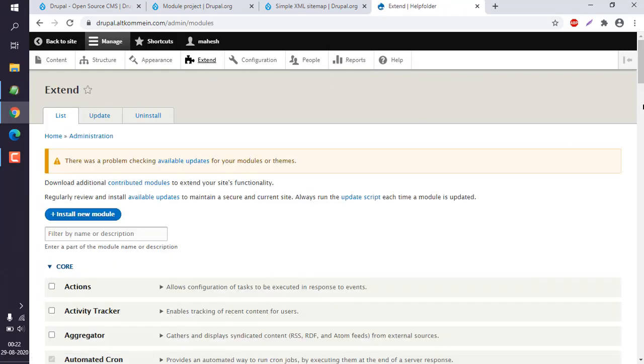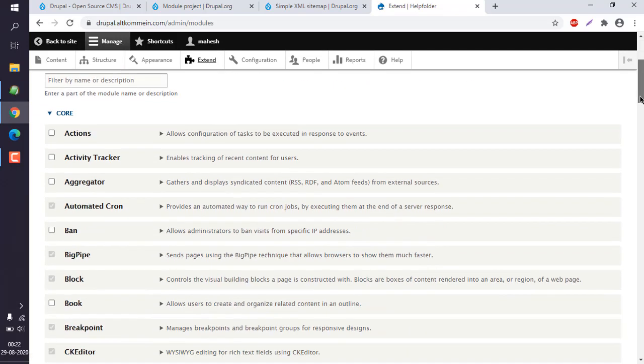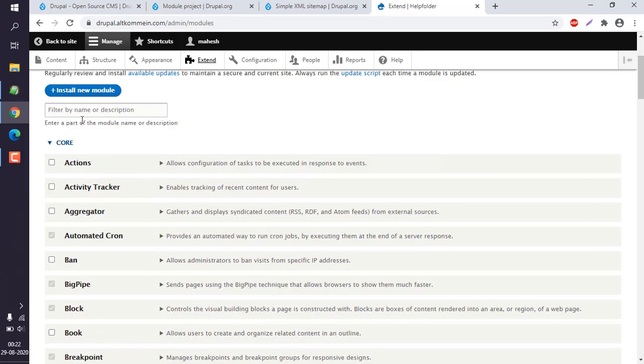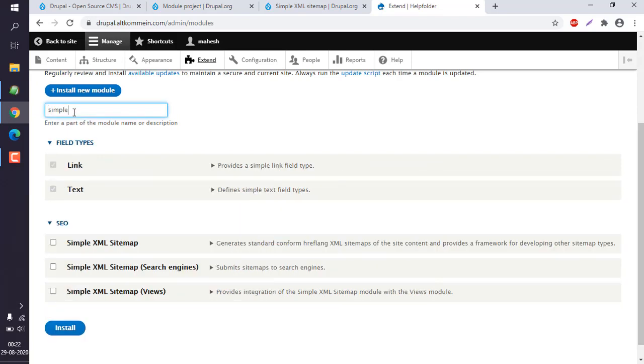Now let's go and check for simple XML sitemap. Check the simple XML sitemap and click on install.